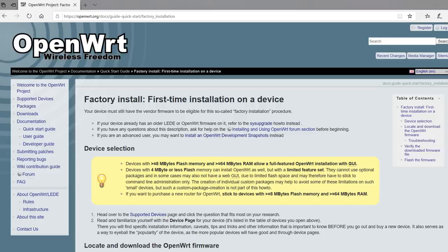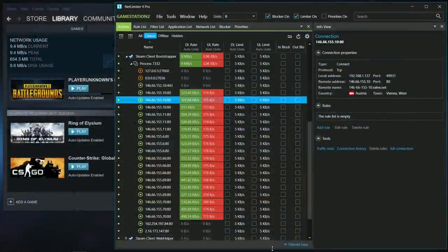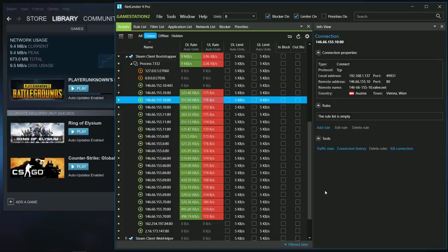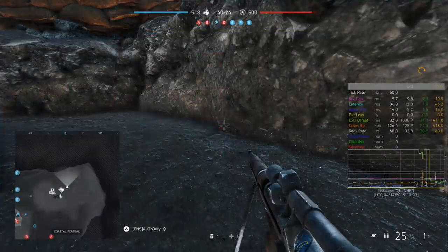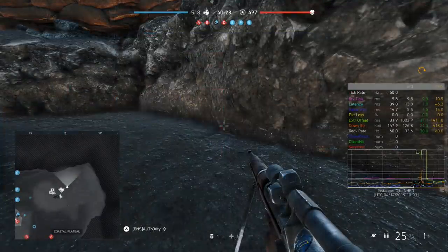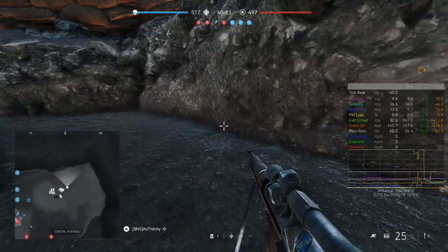Now while FQ-Codel and Cake help to prevent these massive ping spikes caused by bufferbloat, there are still cases where you will run into issues even with these active. On one hand there is framing which I plan to do a separate video on, and on the other there are applications like Steam which open a ton of sessions or connections to max out your download bandwidth, and that can still cause ping spikes even with FQ-Codel or Cake active.